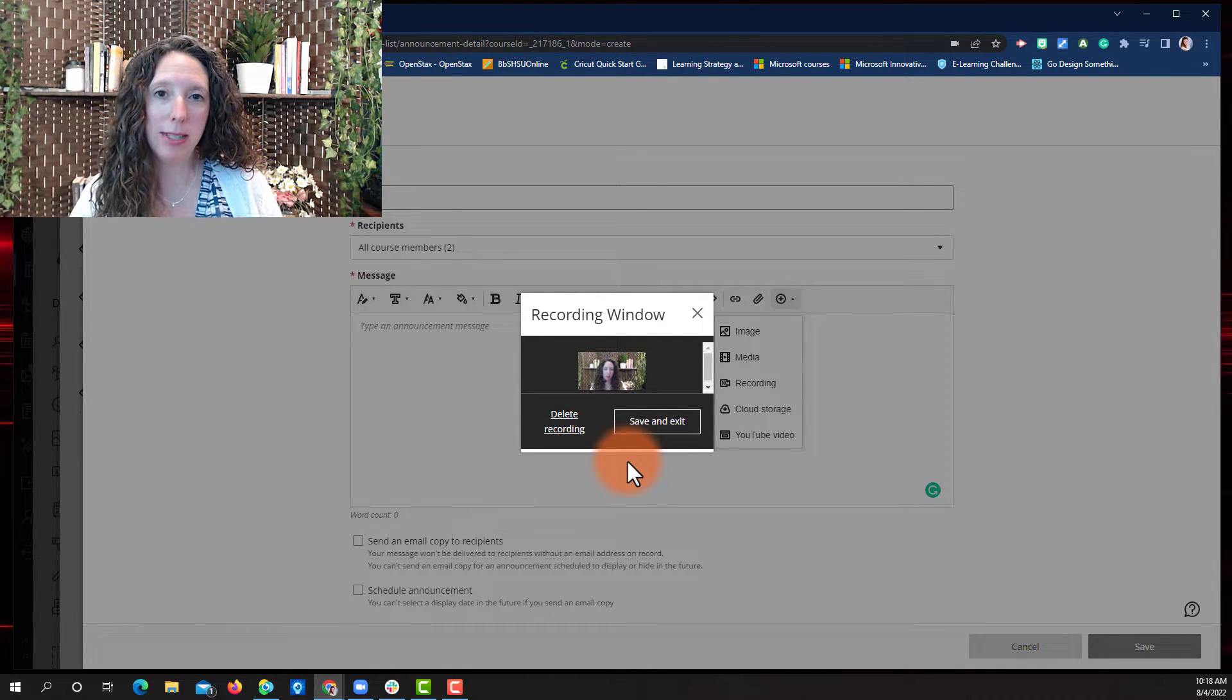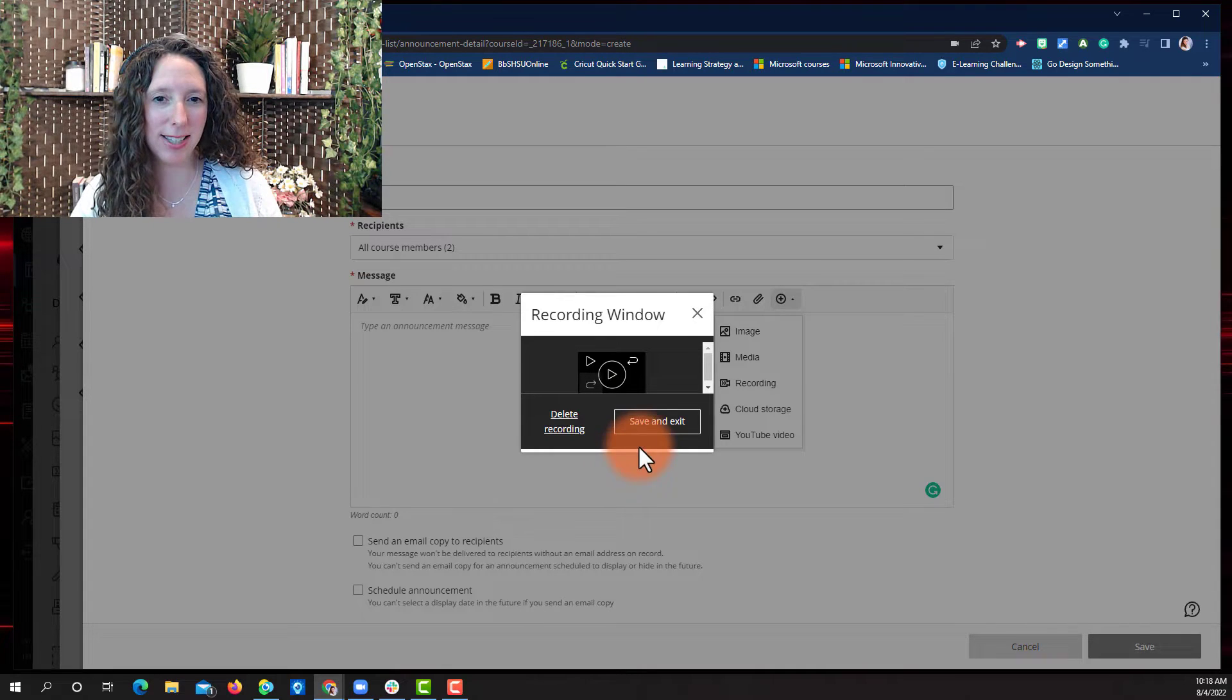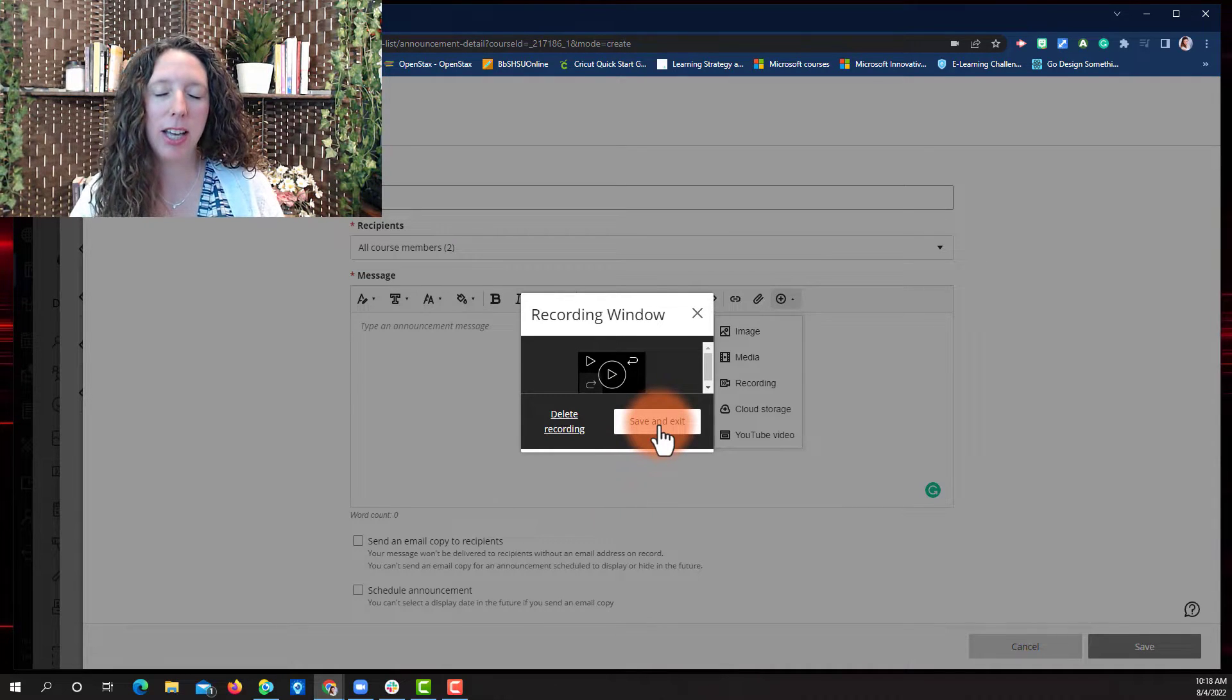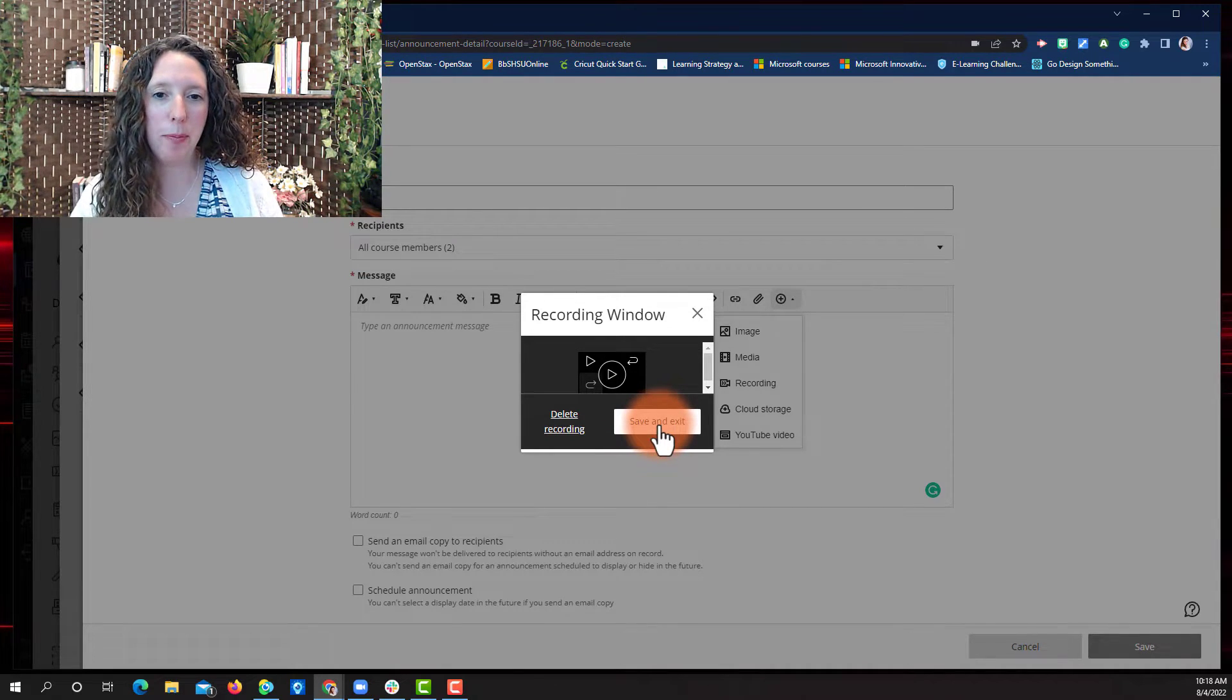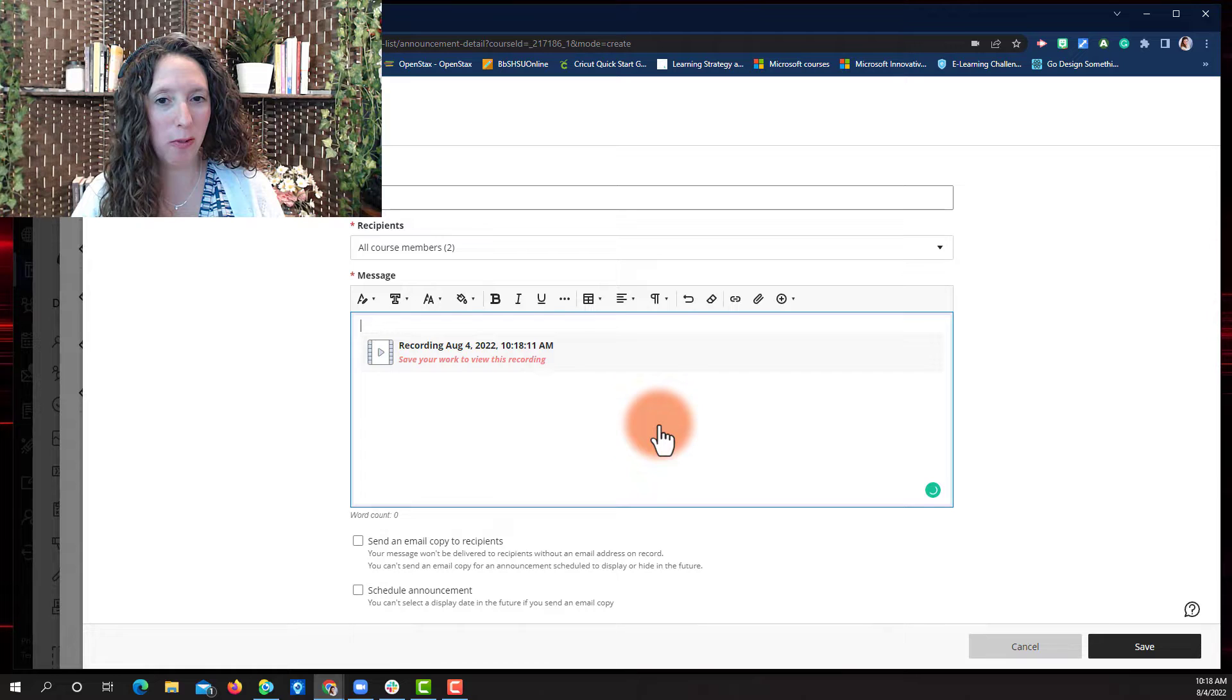If you're satisfied with your video, select Save and Exit. If you're not happy, you can hit Delete Recording and start over again.